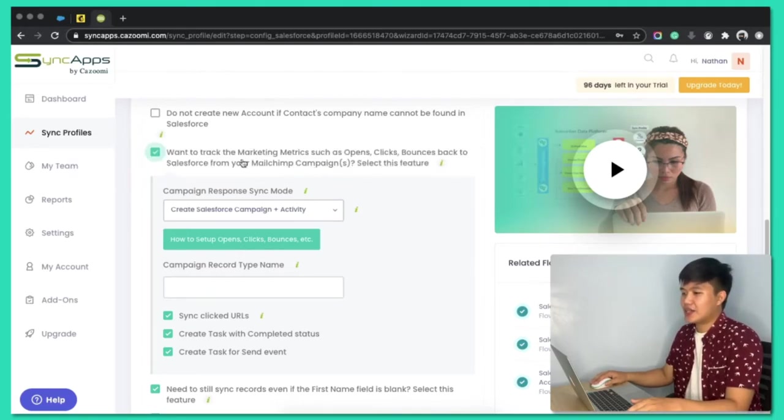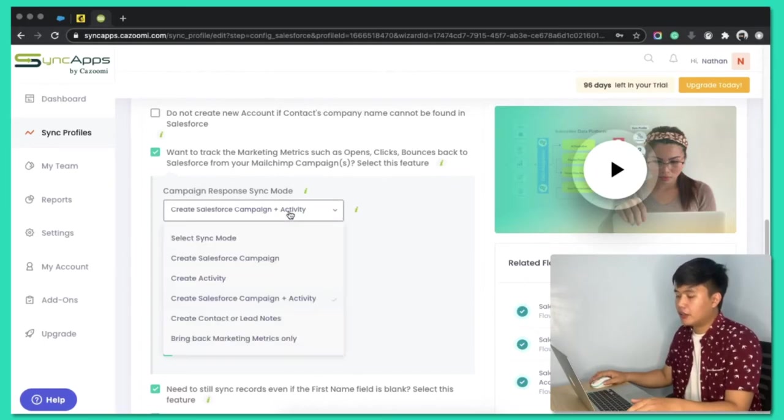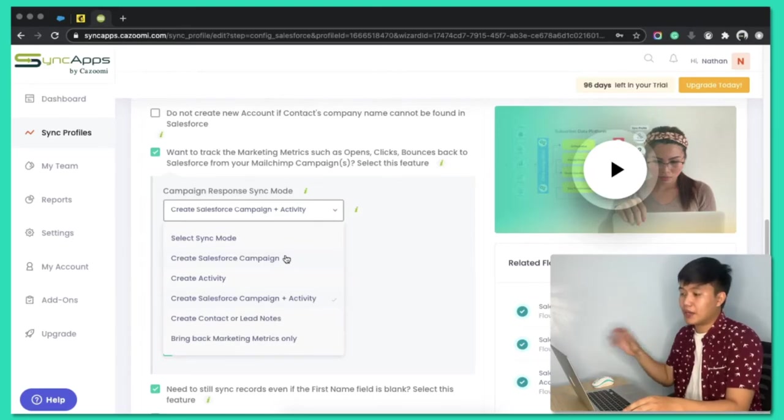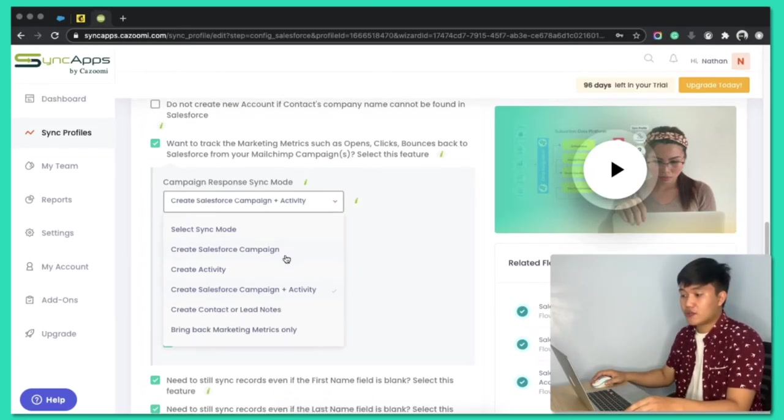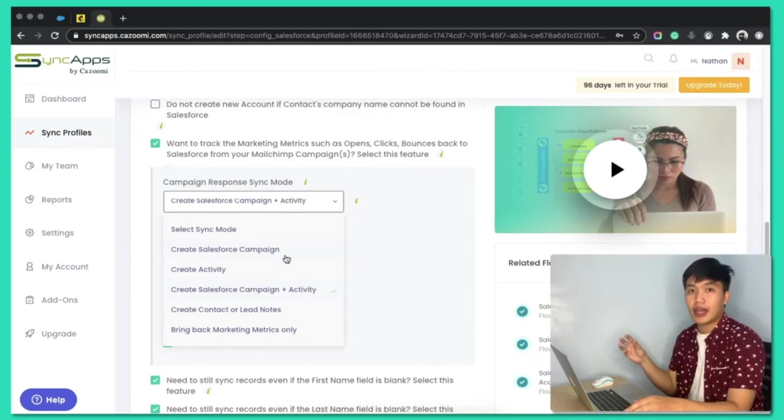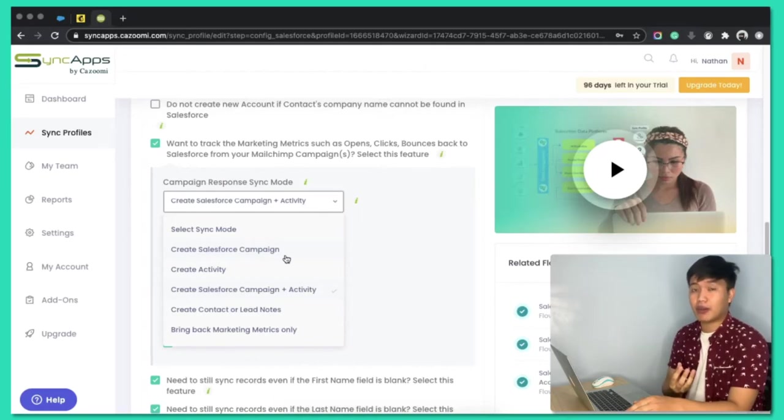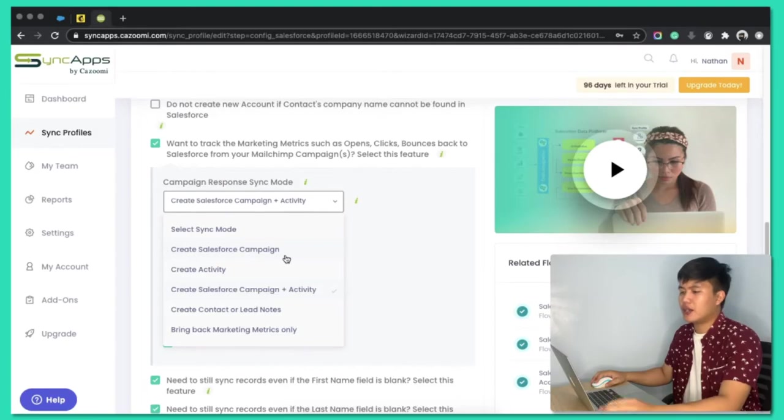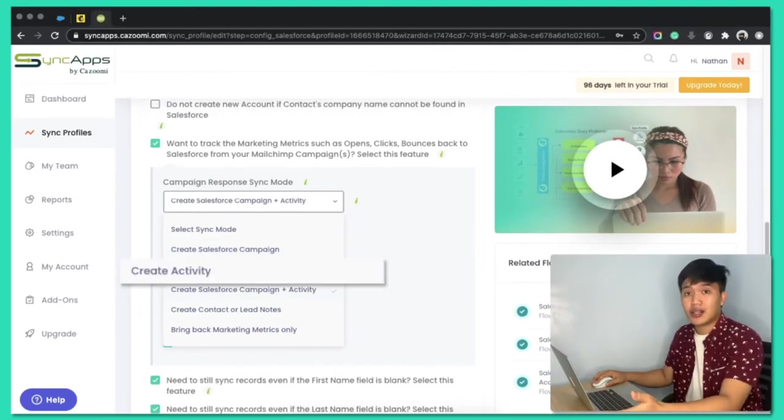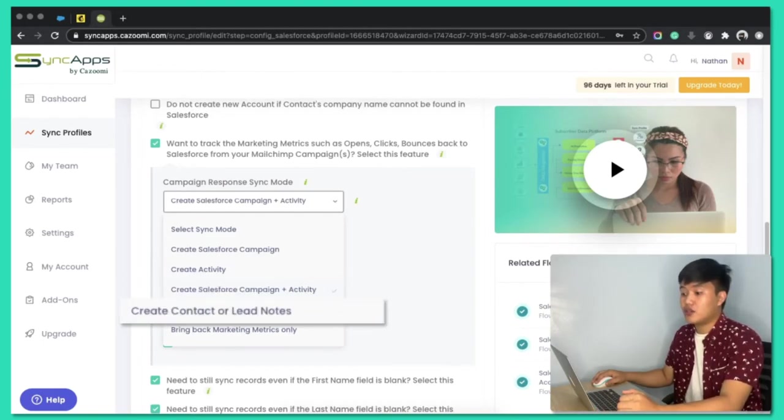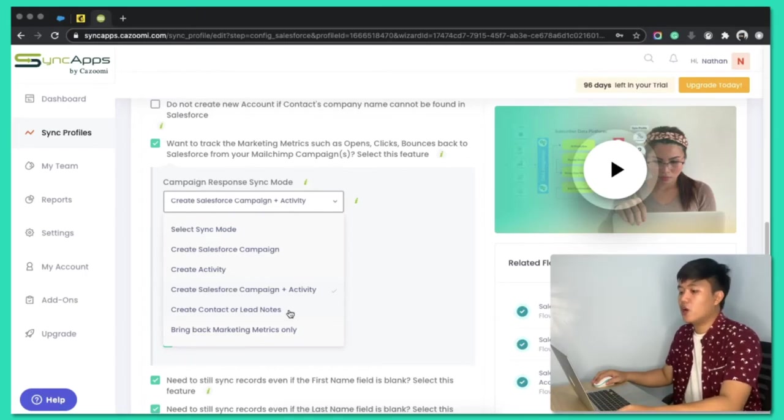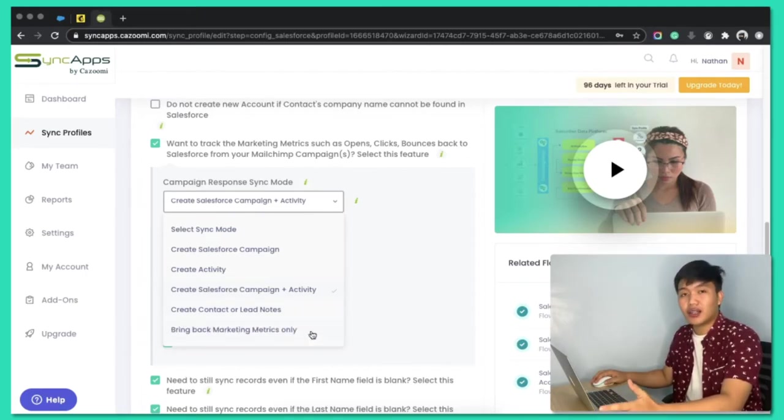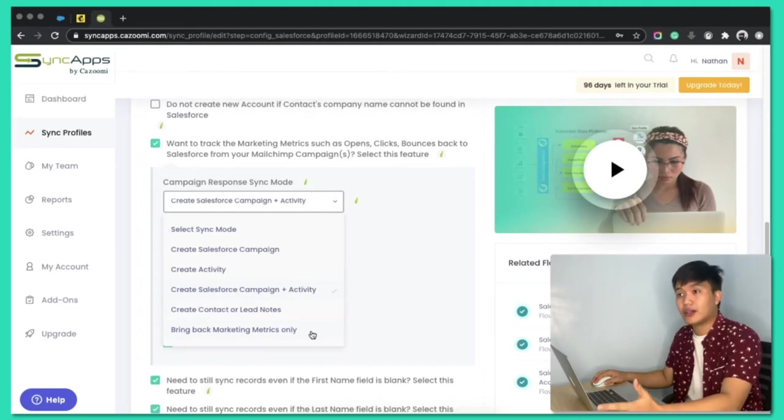So, I selected that feature. And there are a few methods or modes on how we sync back those campaign metrics from MailChimp to Salesforce. We can create Salesforce campaign. So, we will grab the same name of the campaign from MailChimp and recreate that as a new campaign in Salesforce together with the campaign members and the metrics. We can also create activity, create Salesforce campaign plus activity, create just or sync it to the contact or lead notes, or just bring back the marketing metrics only.